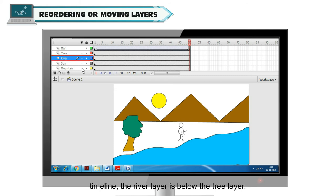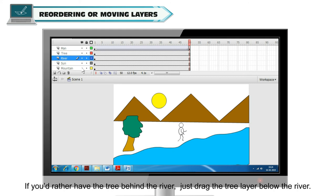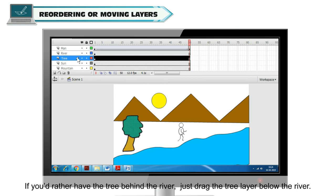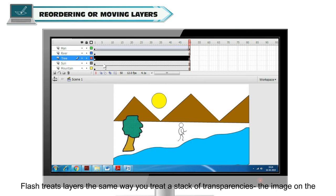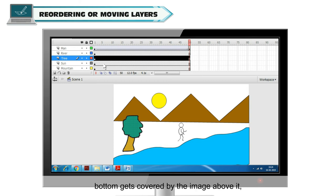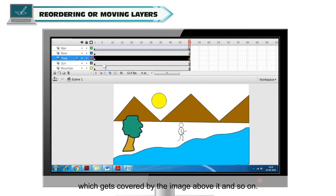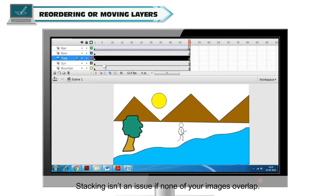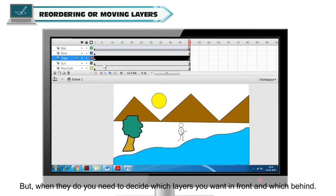If you'd rather have the tree behind the river, just drag the tree layer below the river. Flash treats layers the same way you treat a stack of transparencies. The image on the bottom gets covered by the image above it, which gets covered by the image above it and so on. Stacking isn't an issue if none of your images overlap. But when they do, you need to decide which layers you want in front and which behind.